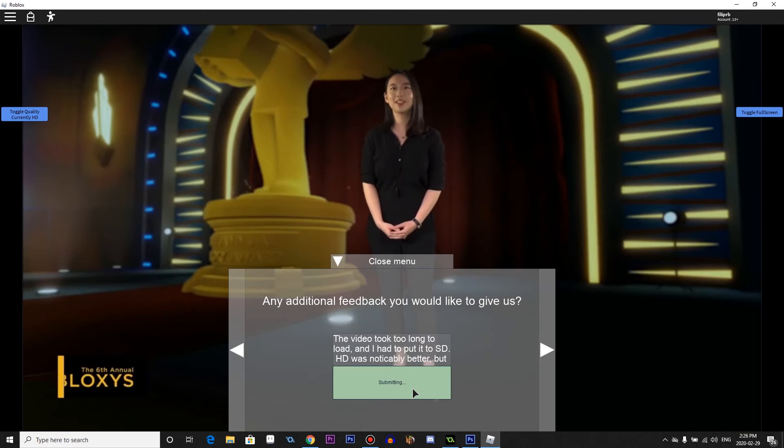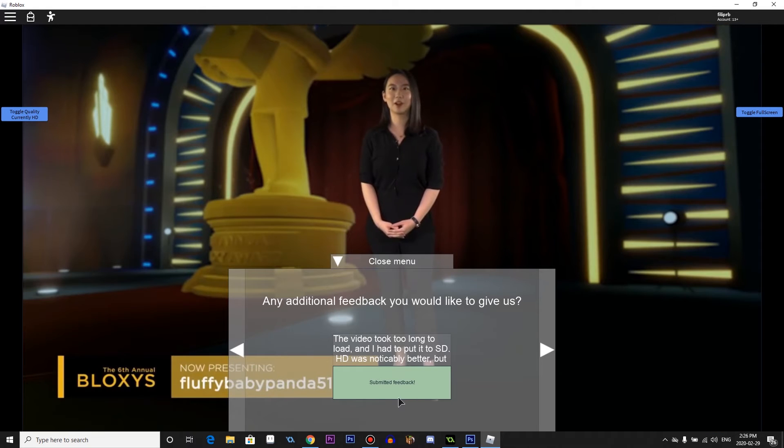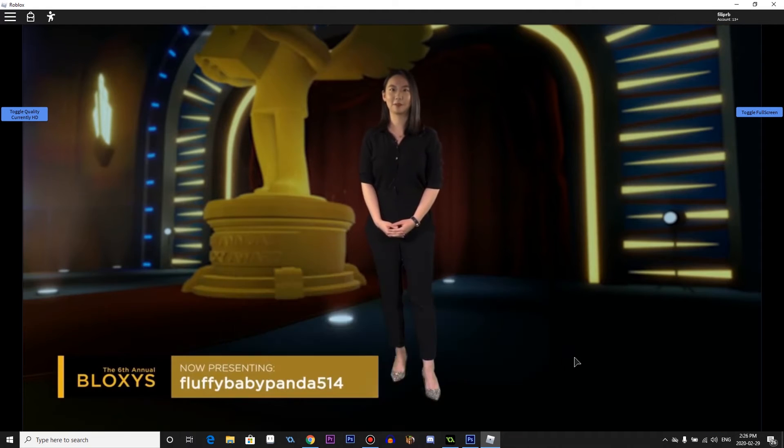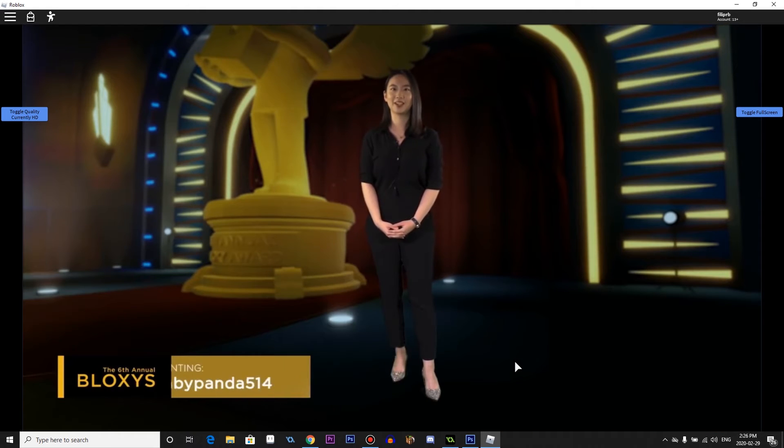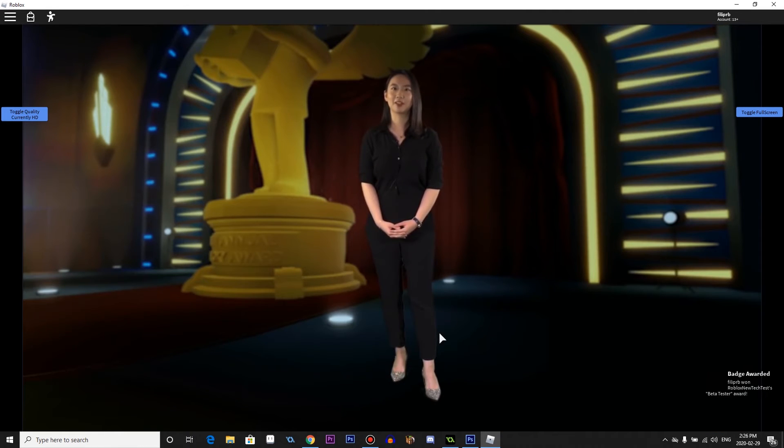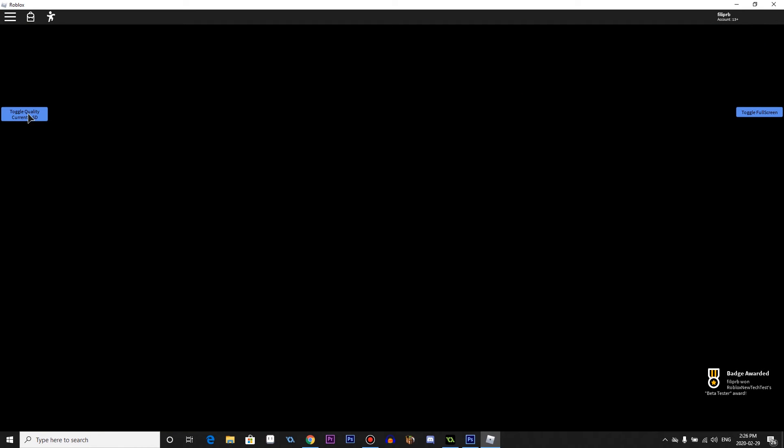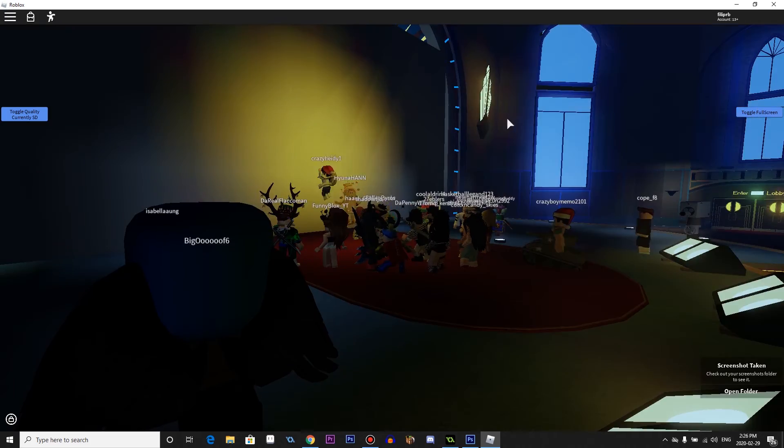Music is what sets apart a good game from a spectacular one. It can make the world come alive. Beta tester. Oh, I missed it. Whatever.